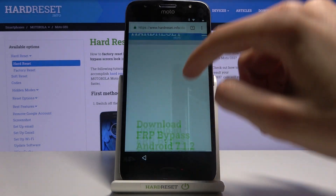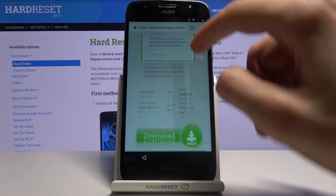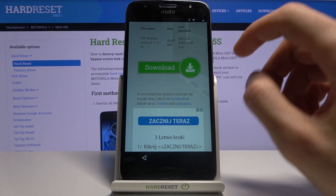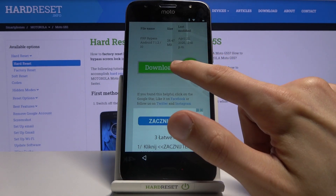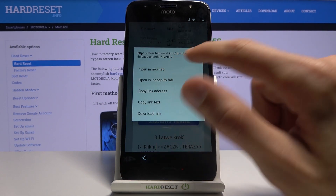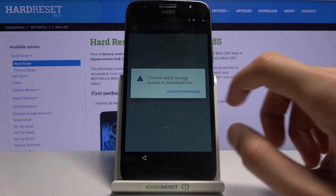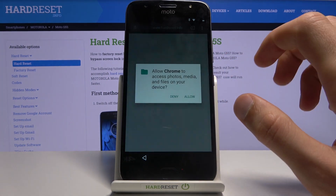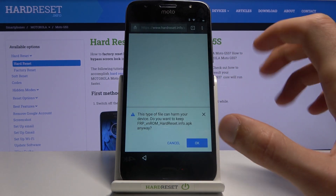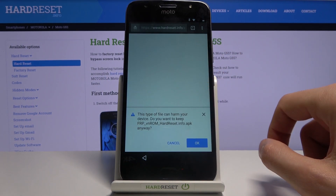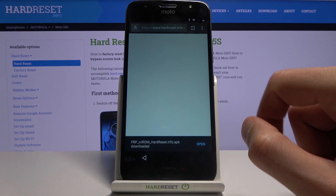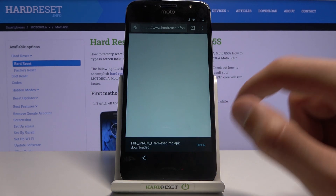FRP Bypass Android 7.1.2 and 10. Tap on the download, scroll down, and from here you will have this download link. Hold this option and select Open in Incognito Tab. Update permission and allow it — this will bring up the download. Confirm it by tapping OK and then Open.